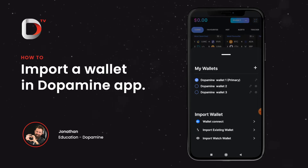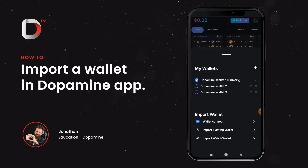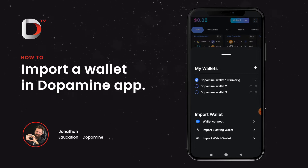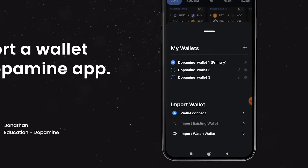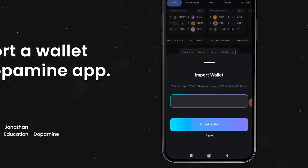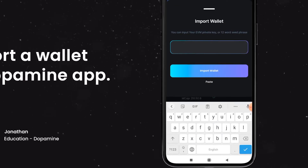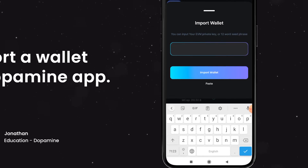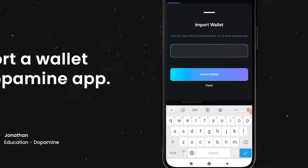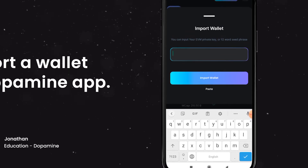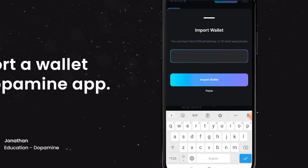For this example I'm going to use my MetaMask wallet. Now this could actually be anything from your MetaMask to your Trust Wallet to basically even a hardware wallet, as long as you have the seed phrase. Let's go ahead and click on import existing wallet, and here it's asking me for the 12 word seed phrase. If you've seen any of my previous videos you will remember that this is like the key to your safe for your crypto. This is the most important thing to remember whenever you're handling your blockchain wallets.